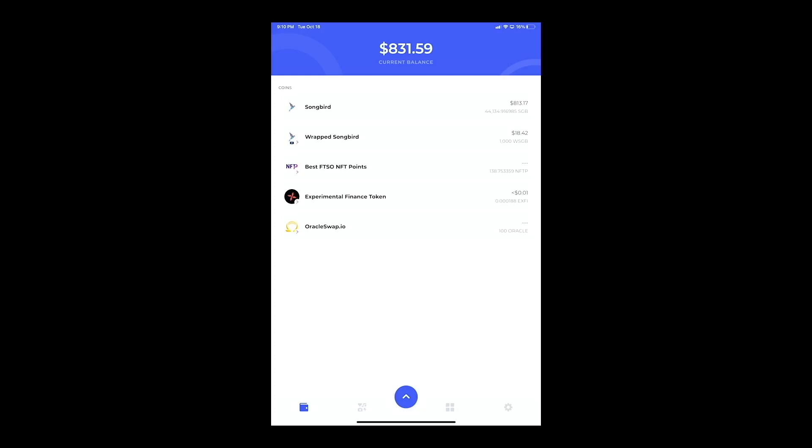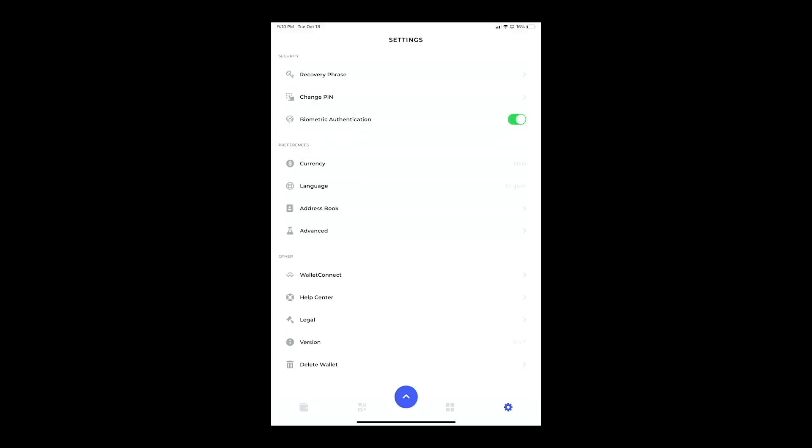What you want to do is go to the bottom right and hit the gear for Settings. Then the first thing you have right there is Recovery Phrase, so you want to hit that.